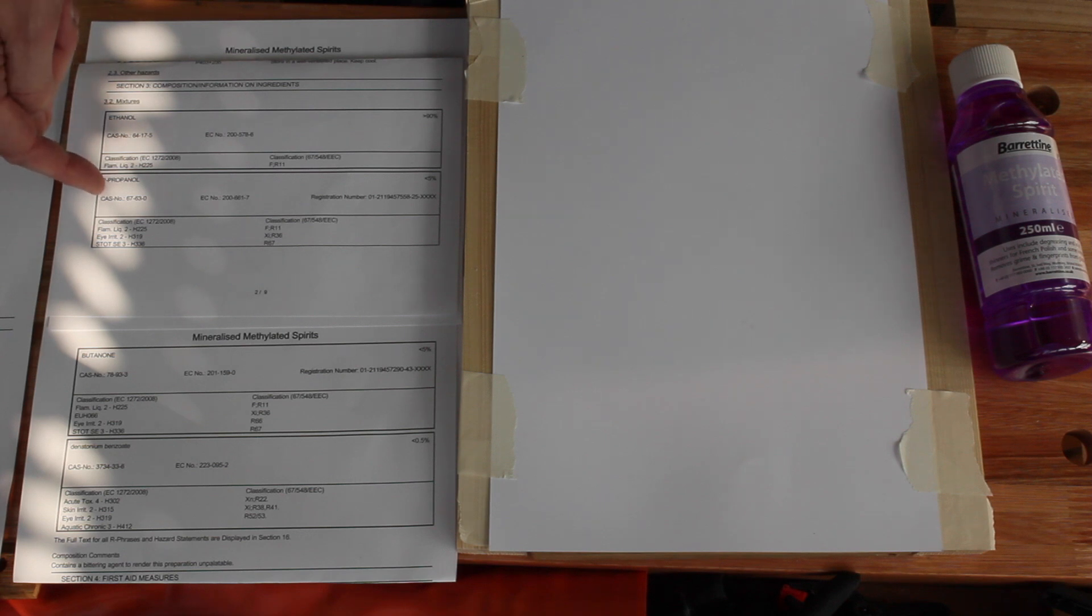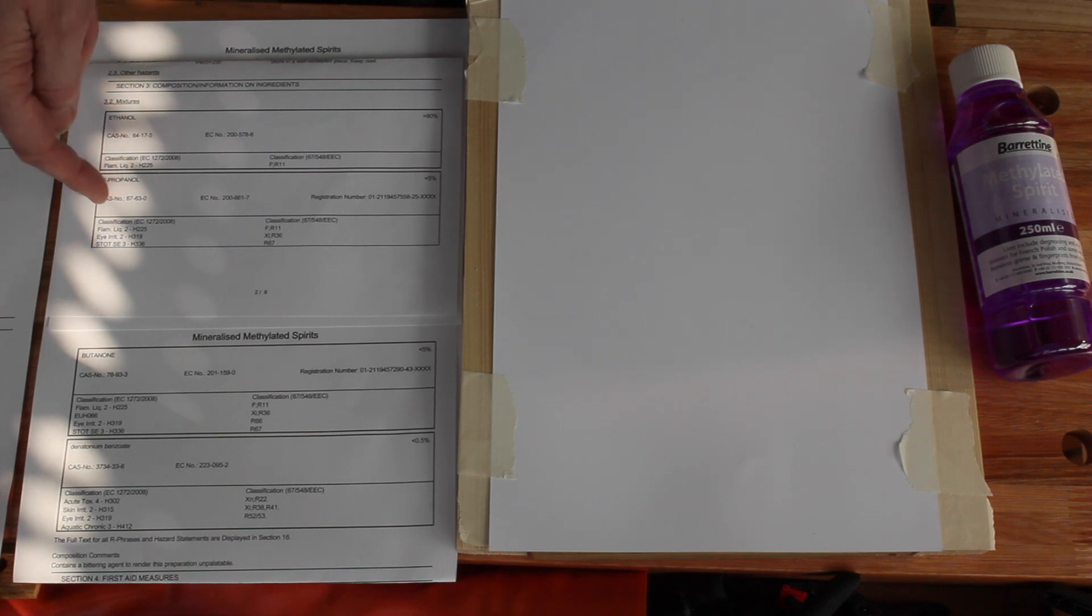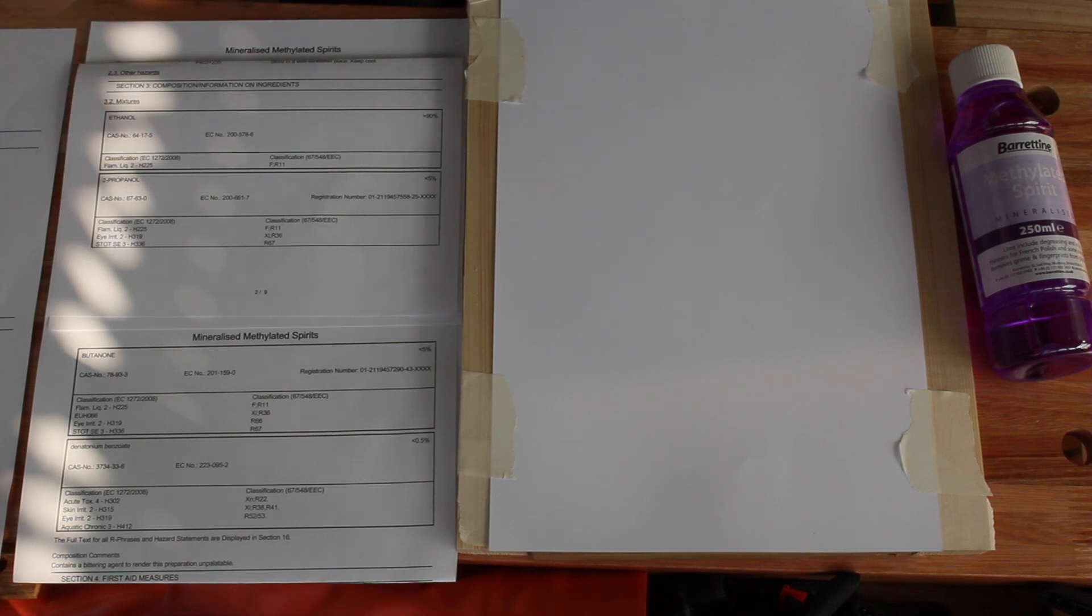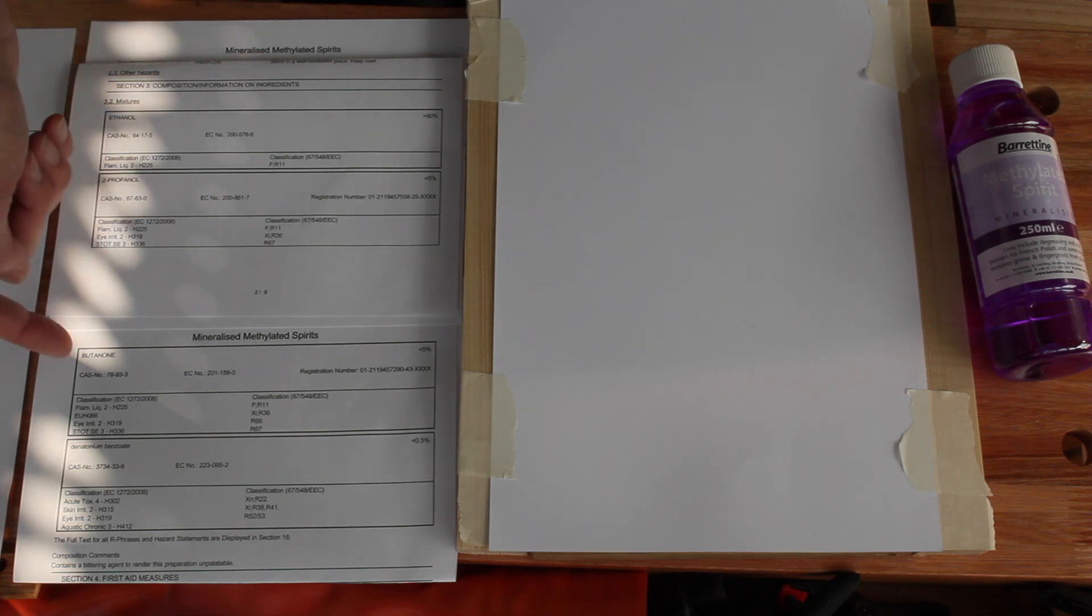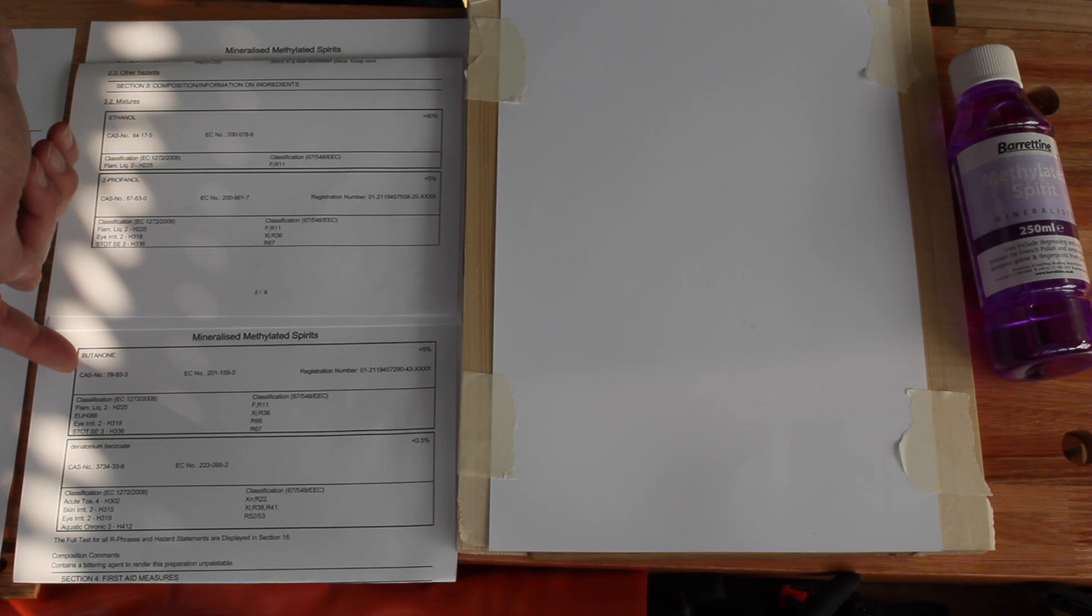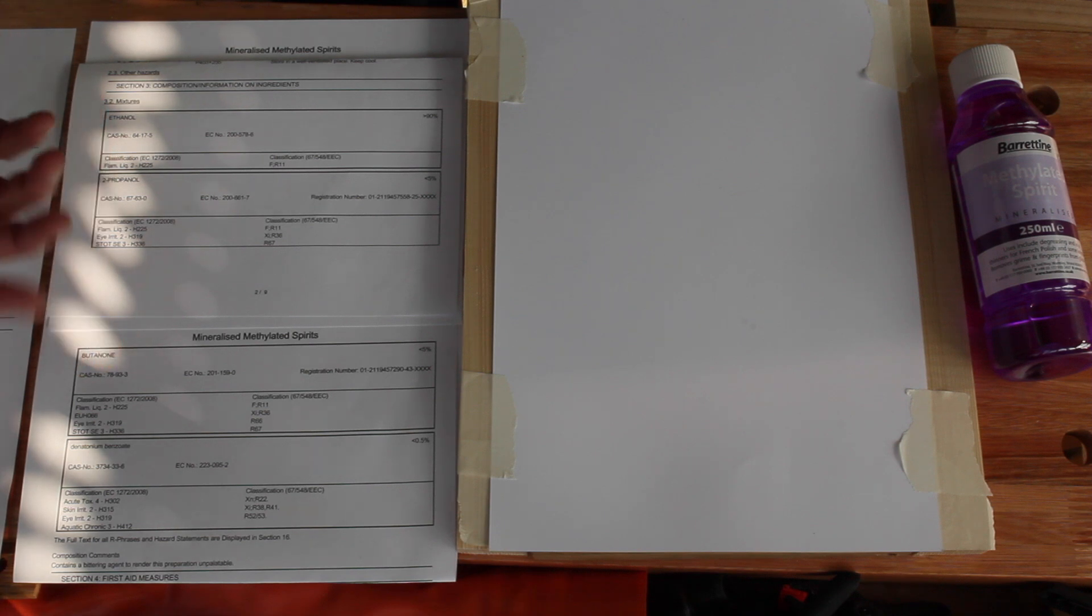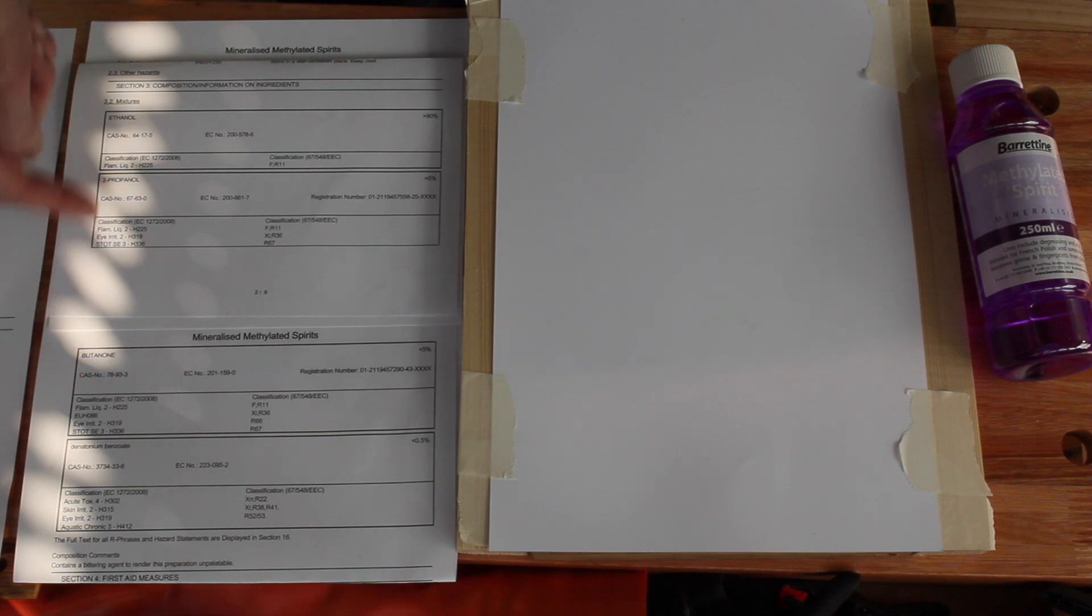2-propanol is more commonly known as isopropyl alcohol, which I think will be familiar to a lot of people who've cleaned gunk off stuff in a workshop. Butanone has another name of methyl ethyl ketone. It's just another solvent. So these two are just solvents.